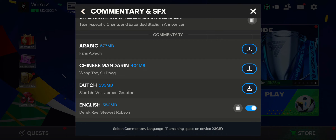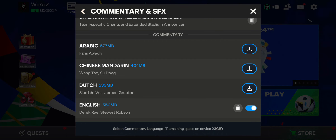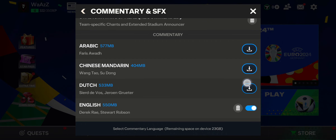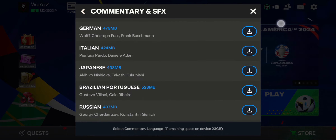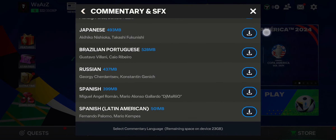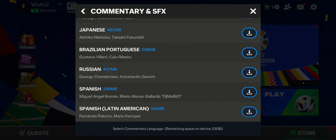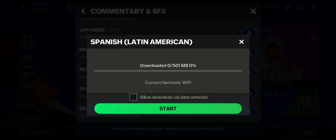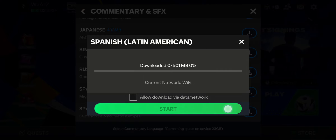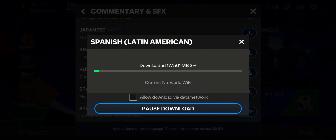As you press it, you can see the list of commentary on your screen. All you have to do is scroll down where you can see the Spanish Latin American commentary right there.